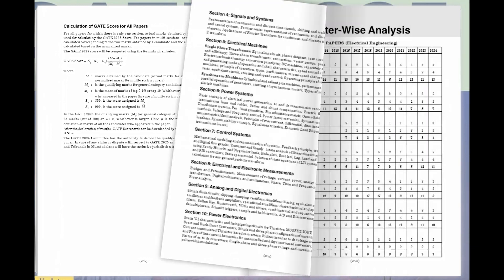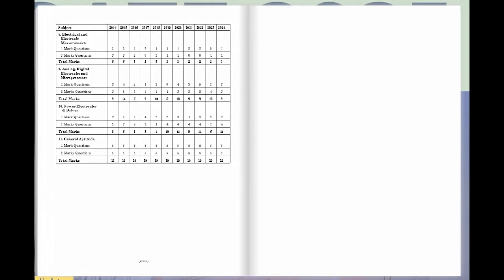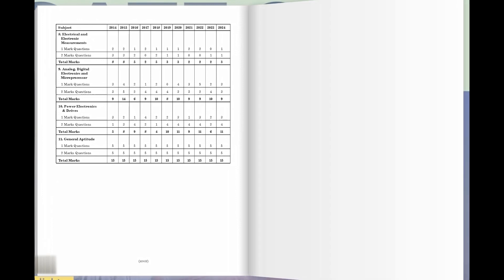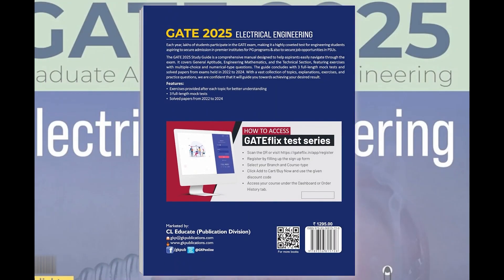Our chapter-wise analysis breaks down each section of the exam, guiding you through the intricacies of GATE and empowering you to tackle it with confidence. Get your copy today and embark on your journey to engineering excellence.